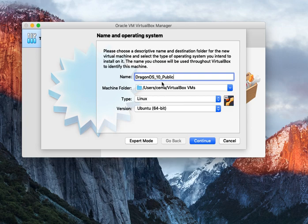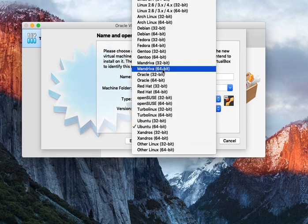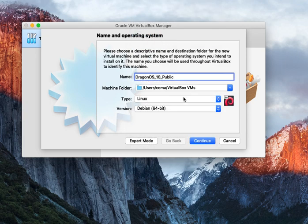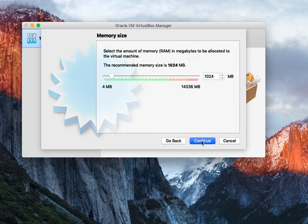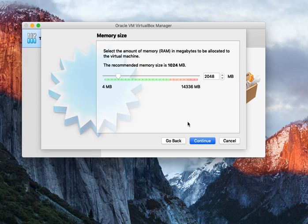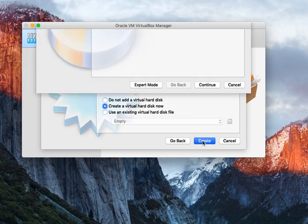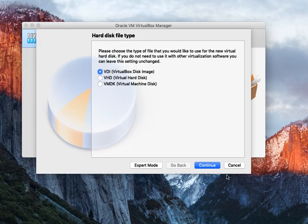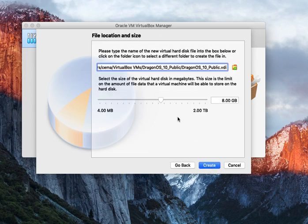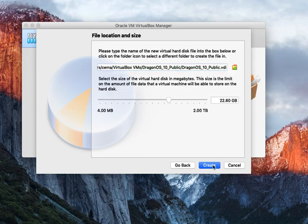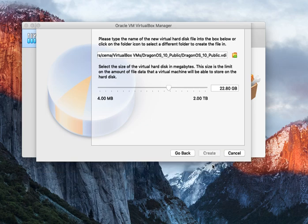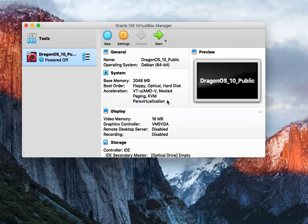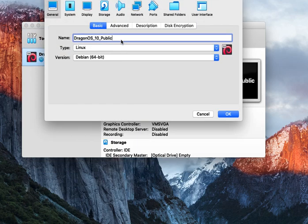Go ahead and give it a name. We'll set it to Debian 64-bit. You can put RAM wherever you want. I'm just doing 2 gigs. Giving it a virtual hard disk, 20-something gigs is more than enough for right now. You go ahead, you hit settings.